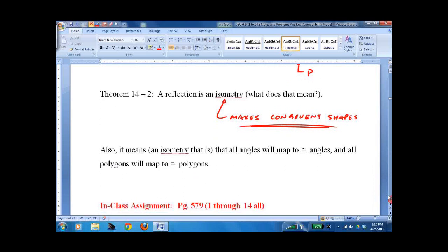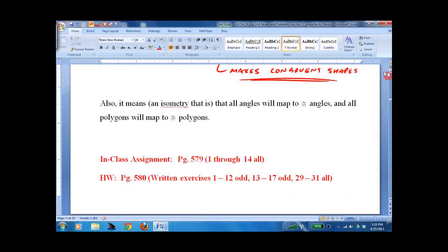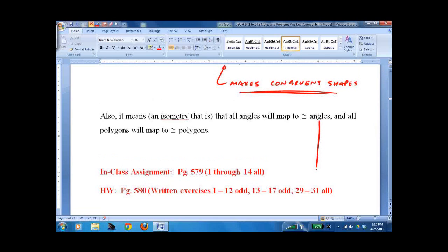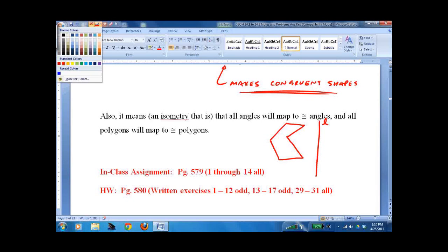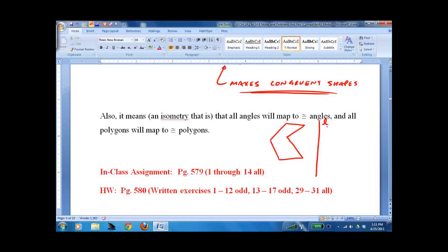Now we get to practice one. Here's the line — I'm going to call this one L. We're going to make some weird shape. It doesn't matter if you copy mine or do something different. Now you want to copy it across. What I always say is: go perpendicular across and try to get roughly the same distance.